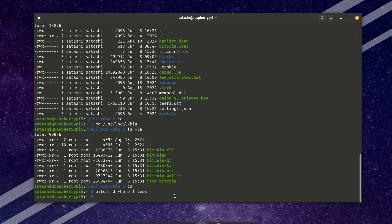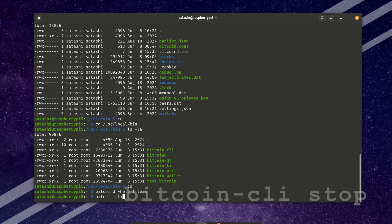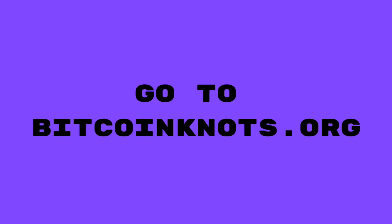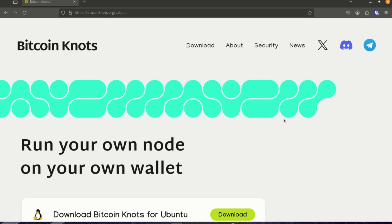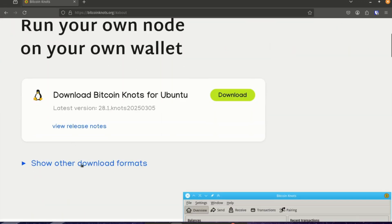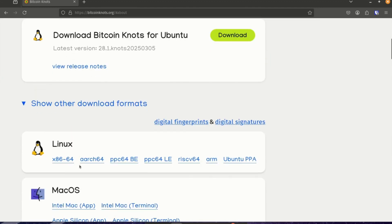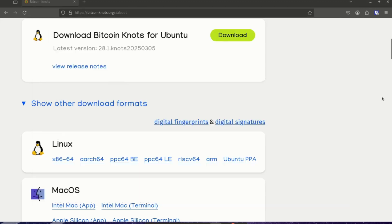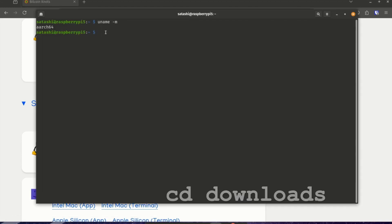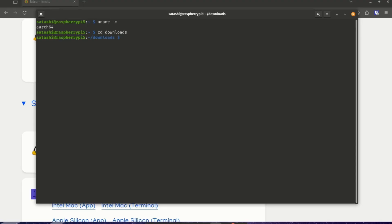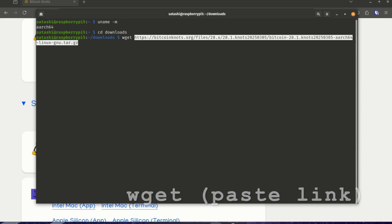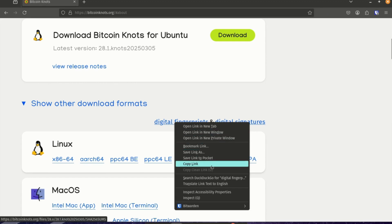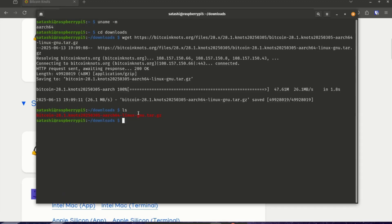And first thing we have to do is gracefully stop Bitcoin core. And we do that by bitcoin-cli stop. Now let's head to the official Bitcoin knots website and get the correct version for our node. There are quite a few Linux versions. So we can check which one is right for our operating system by running this command, uname -m. And we can see here the aarch64 is the correct version. So we're going to go ahead and change into your downloads folder. And we're going to run wget and paste that link. And we're going to do the same for both the fingerprint file and the signature file.